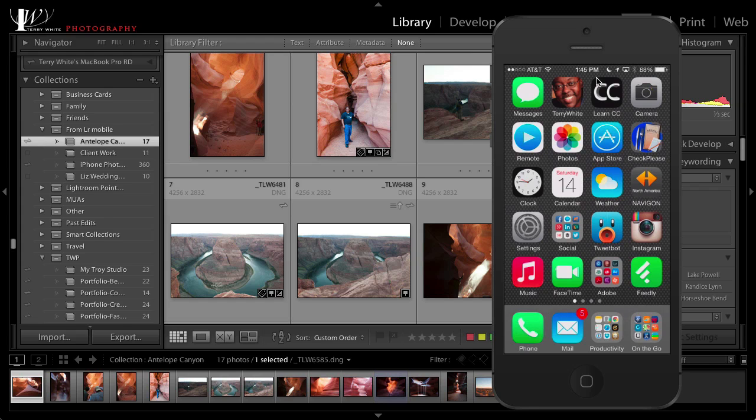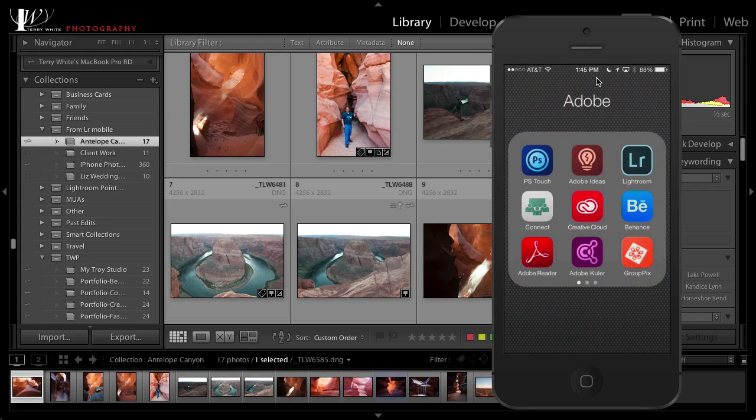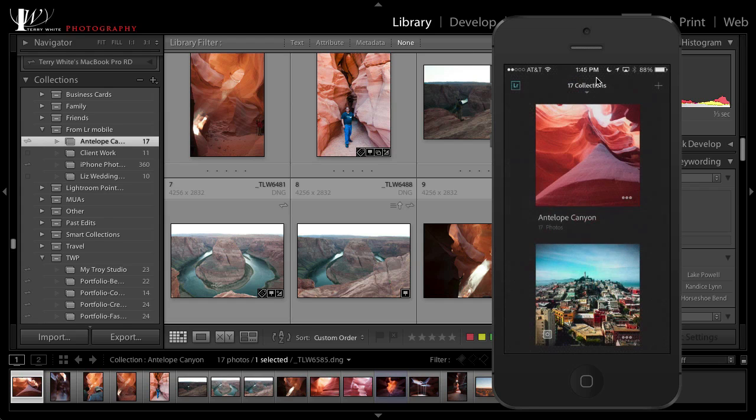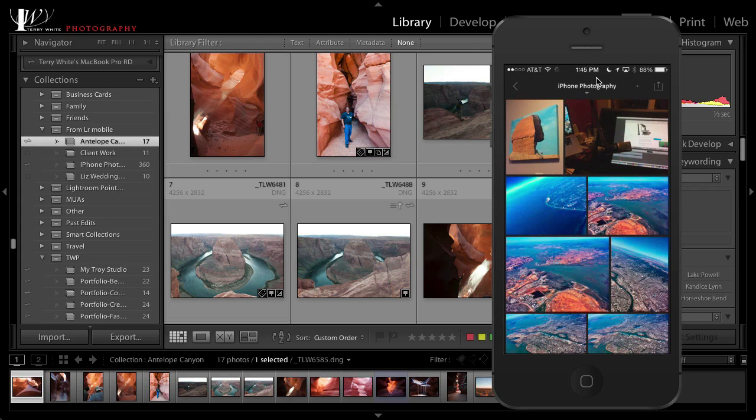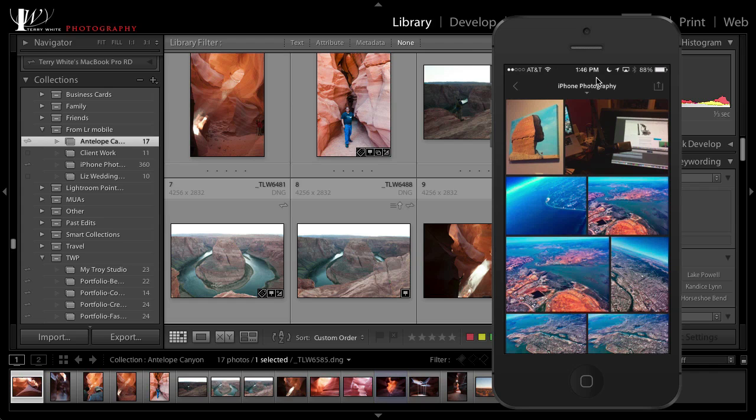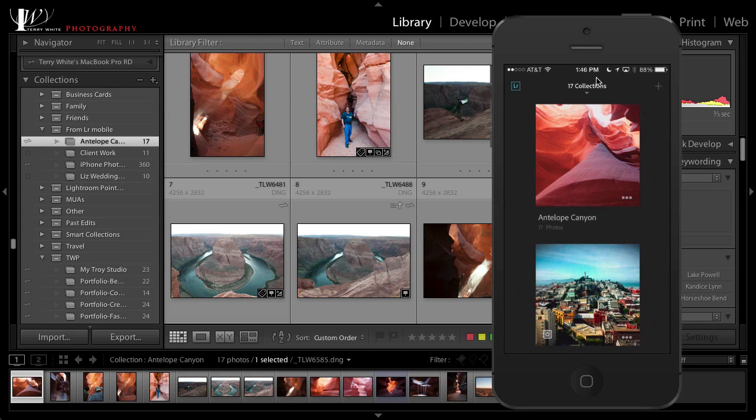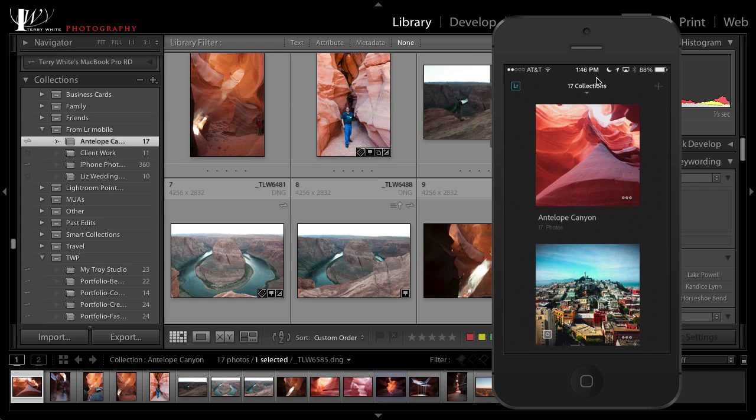But now in Lightroom Mobile I've got it set to auto import into that iPhone photography collection. So if I go to the iPhone photography collection there's the shot that I just took, and we can see the little spinny thing up the top is syncing that up to the cloud and then down to my desktop. So I'll get the full fidelity, full resolution of that iPhone photo on my desktop. That way I can be out and about taking pictures and those pictures will just be on my desktop when I get back.